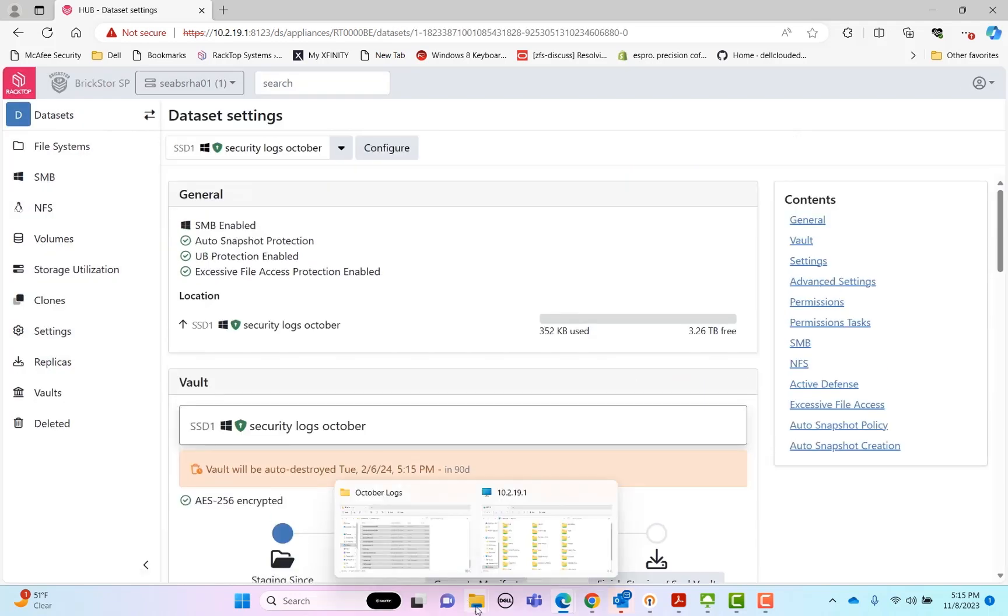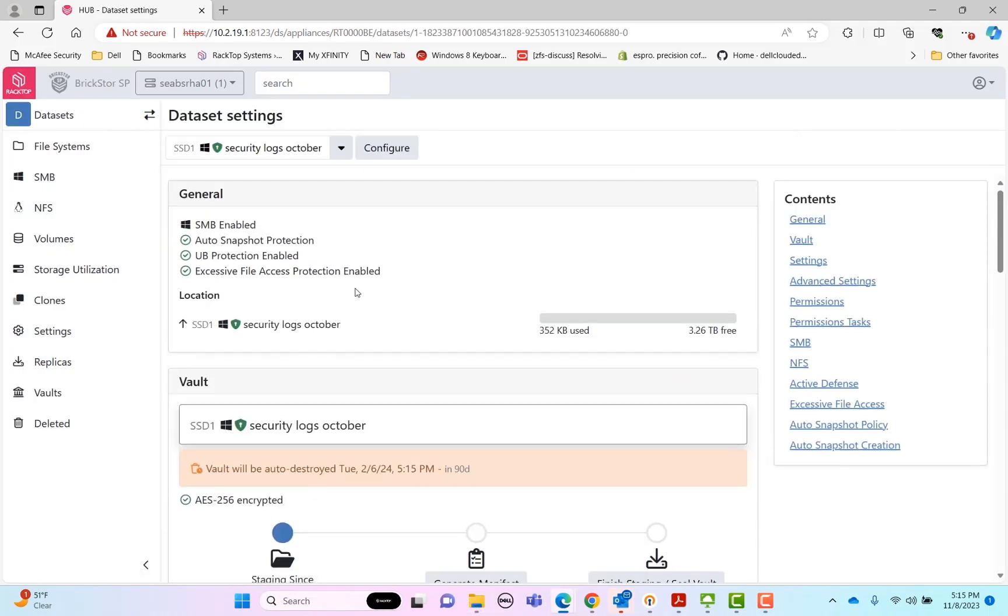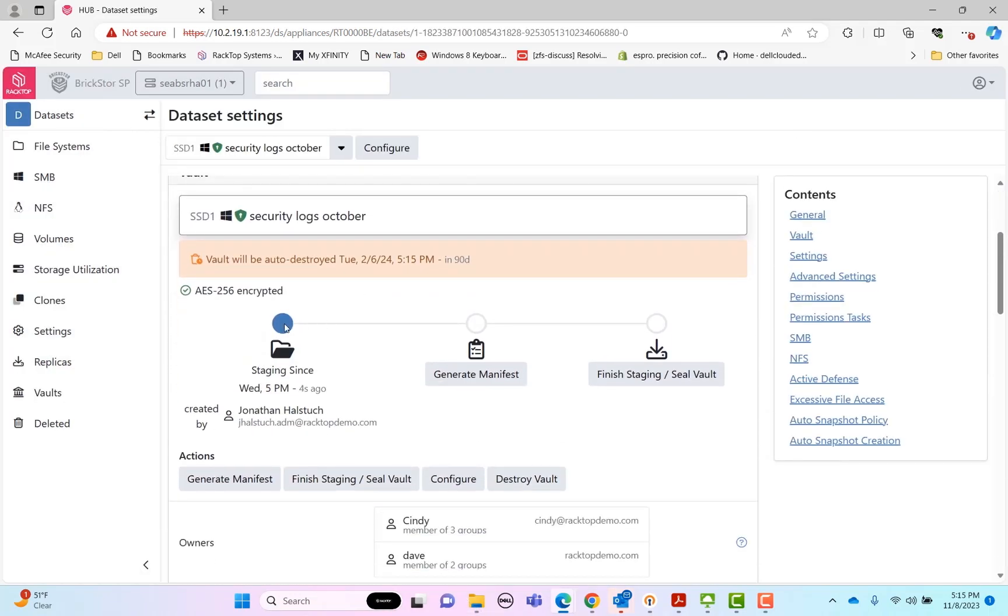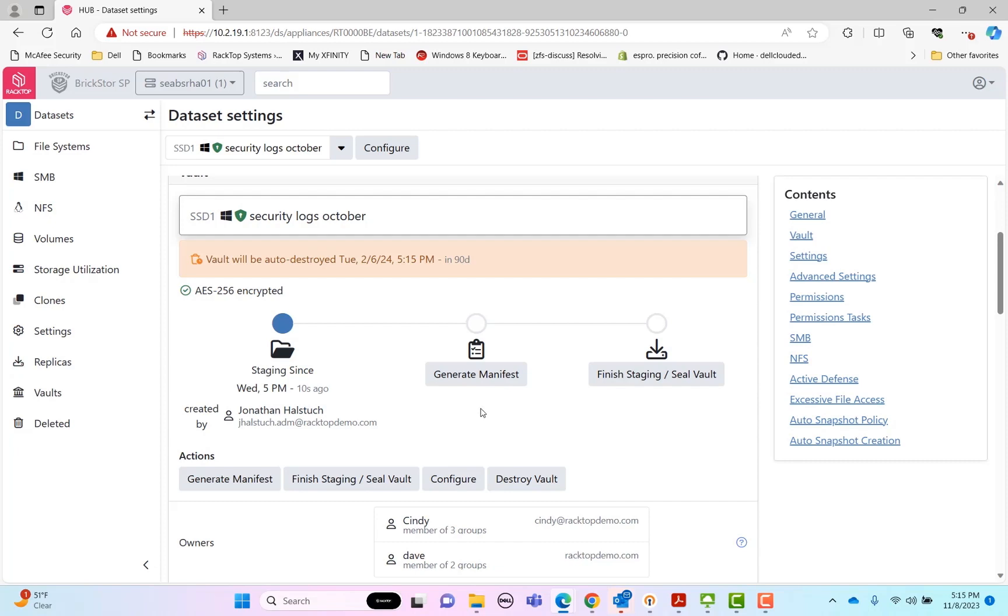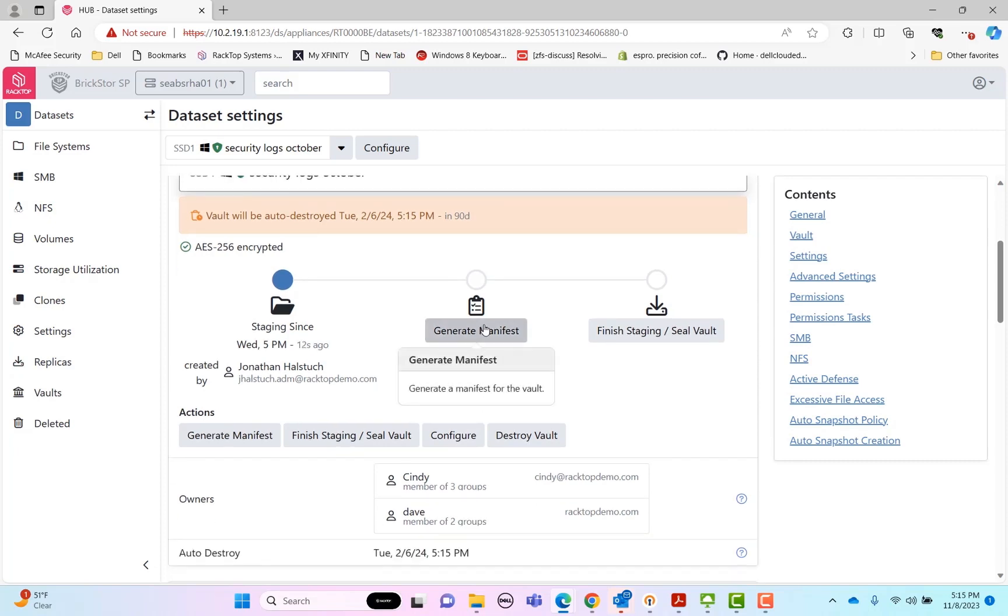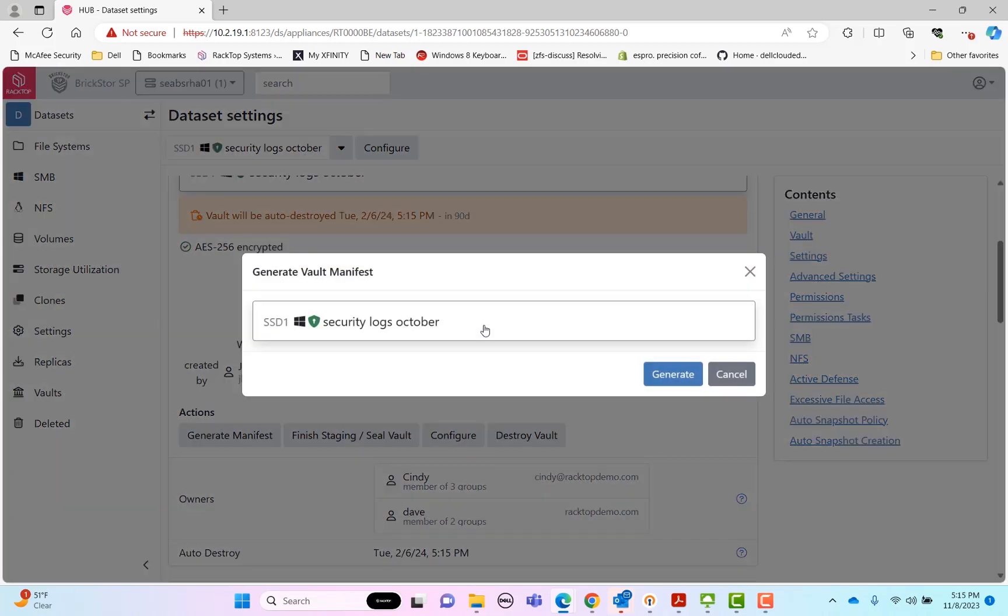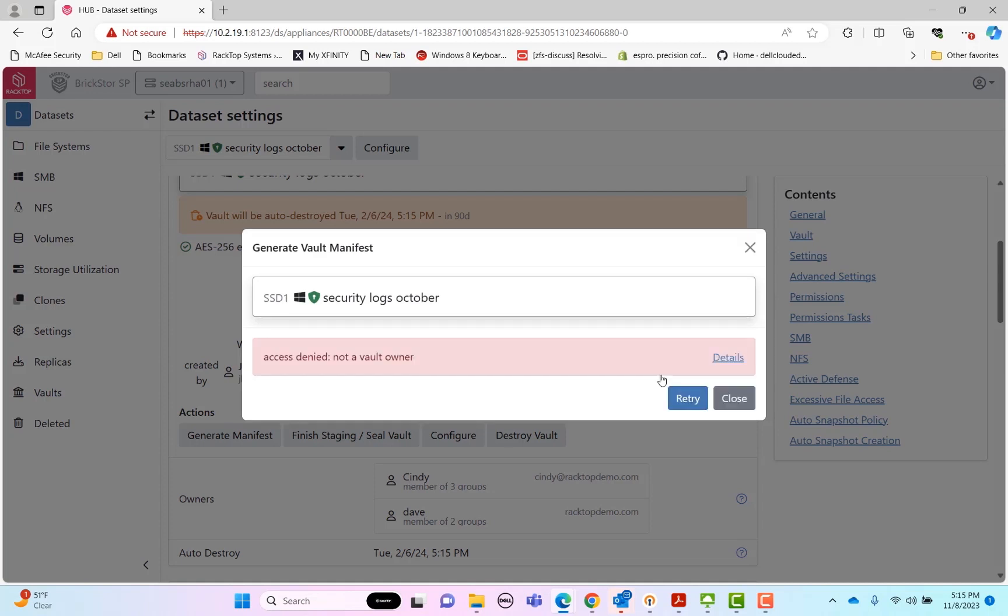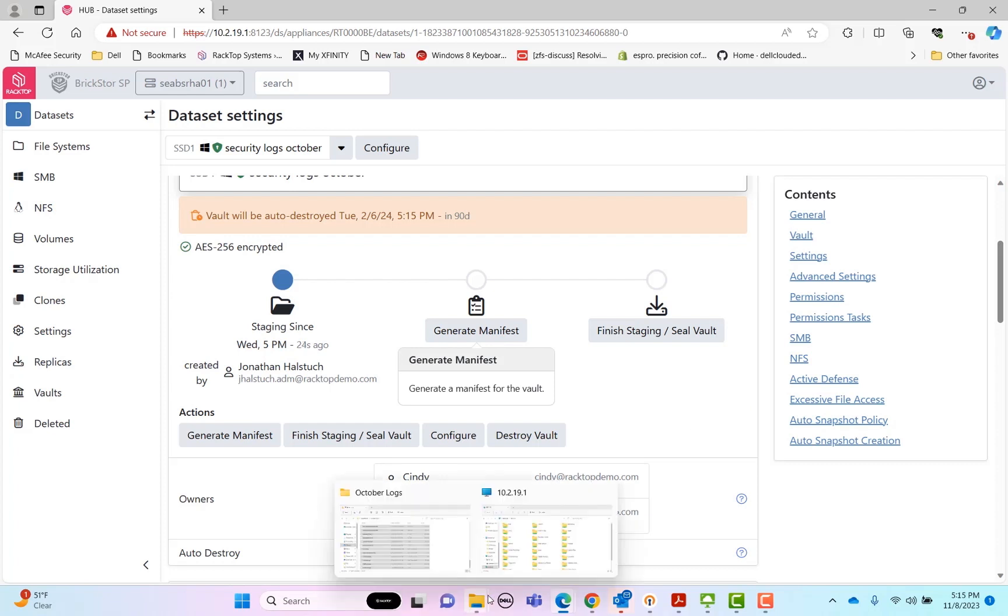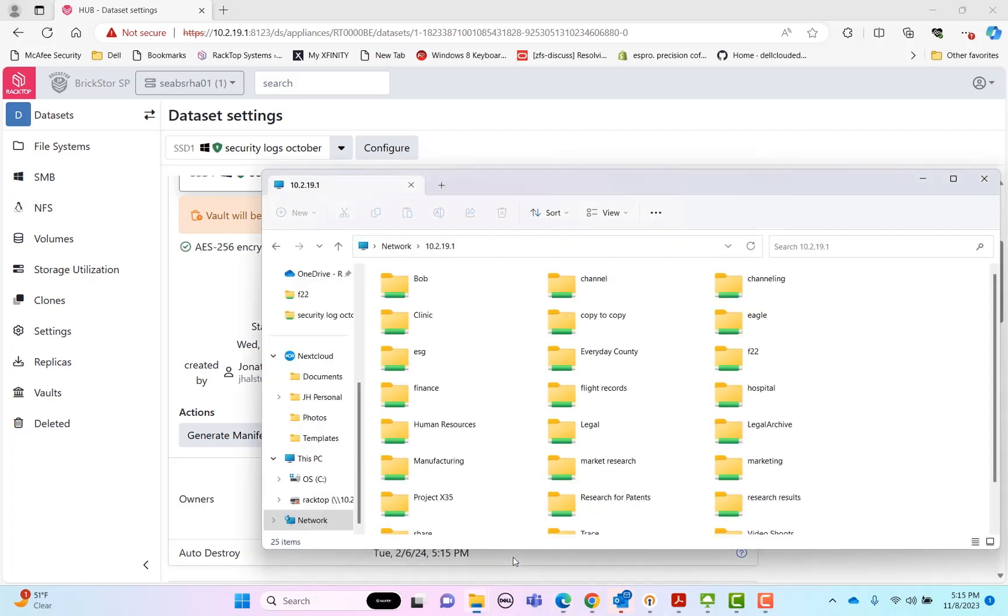So now we see we're in the first phase. We're in the staging vault. We see that I've done and created the vault. Just to show you that separation of duties, I'm not a vault owner. And so if I try to do things like generate the manifest for this vault, it's going to tell me I'm not an owner and my access is denied. So we're going to have to log in as a different user, which we will do momentarily. But for now, let's go look on the vault for the share.